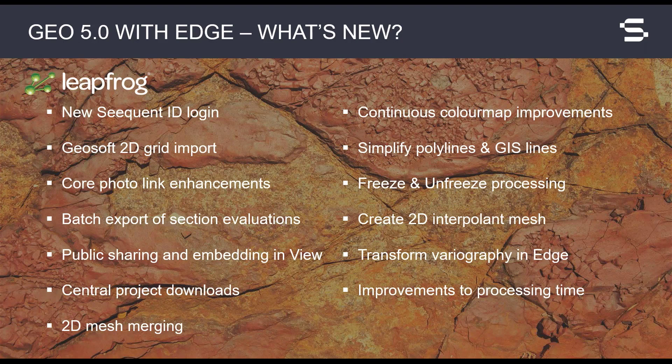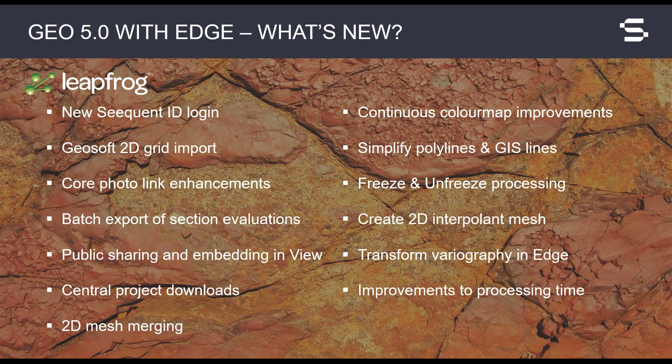Improvements have been made to the central project downloads. We have also added some new features to improve your LeapFrog modeling experience. Merge multiple 2D meshes into a single surface. Use more curve points and continuous color maps to better display your data and visualize distributions. Simplify your polylines and GIS lines by thinning the vertices. Freeze and unfreeze objects in the project tree to maximize processing efficiency. Create 2D interpolant meshes. Normal scores data transform for variography.